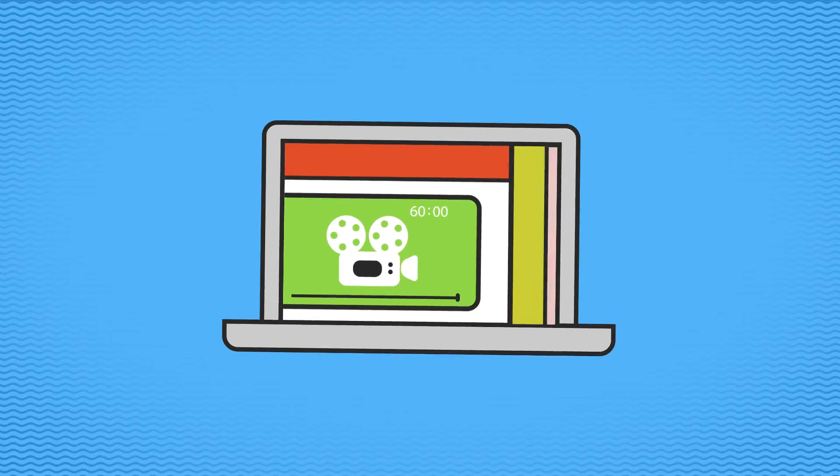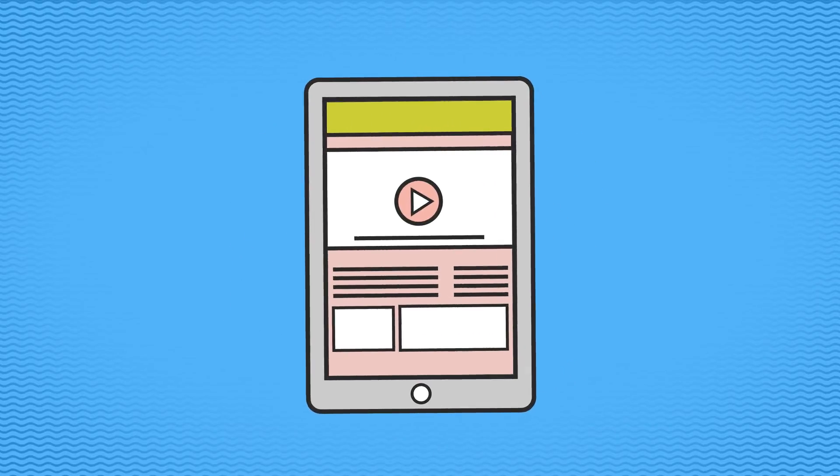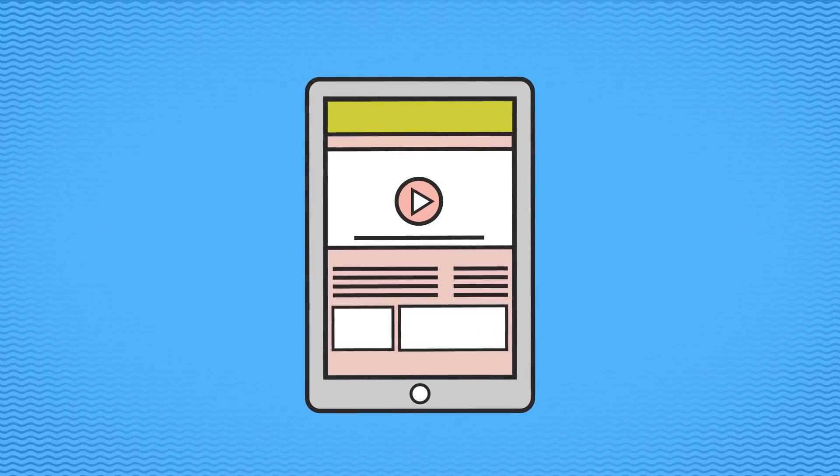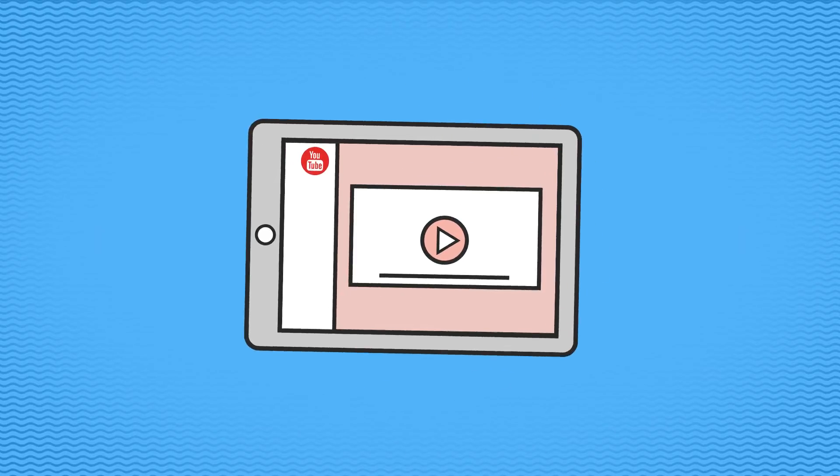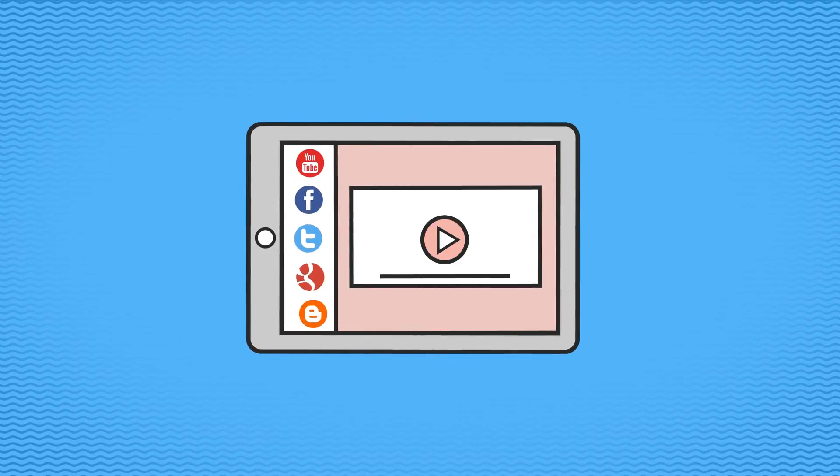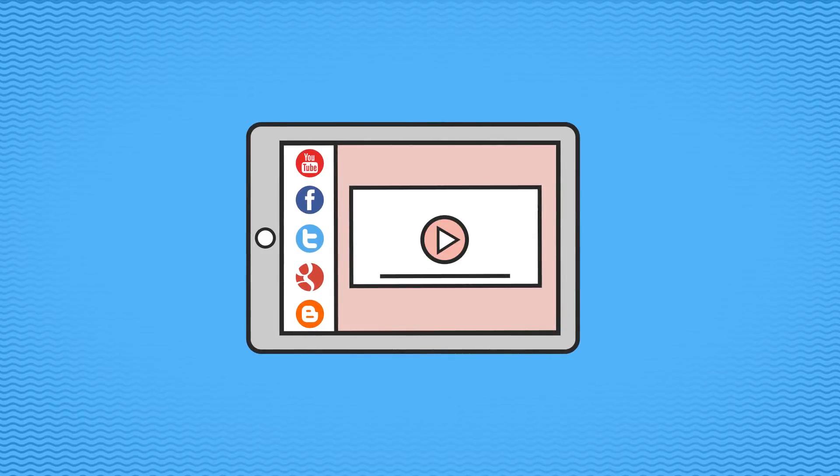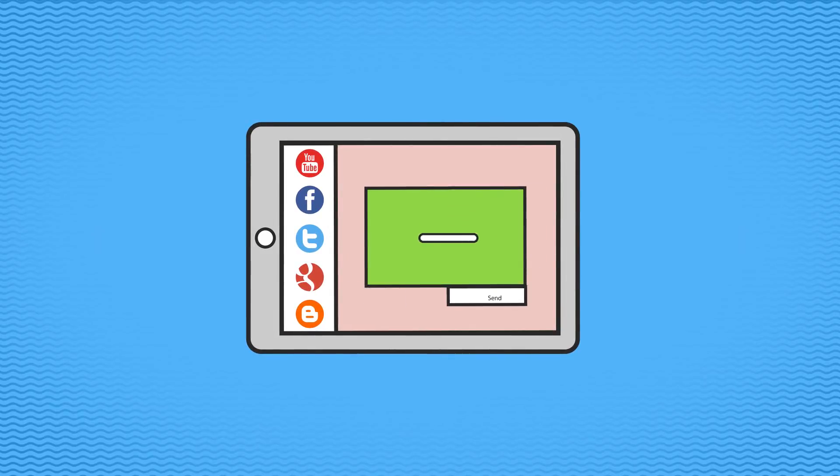Easily insert your amazing new video on your website, or post it on YouTube and other social media sites, or just email it. The choice is yours.